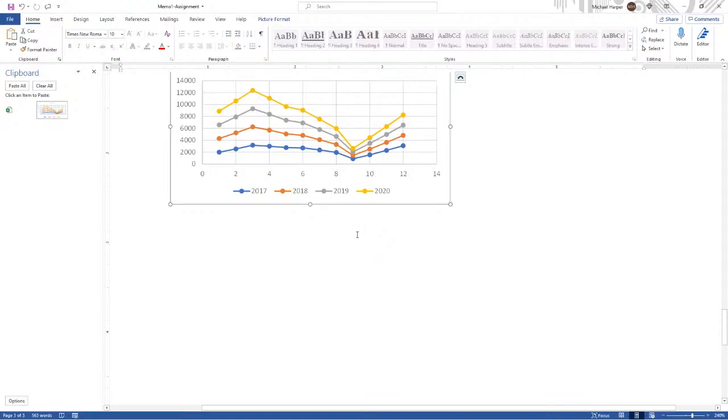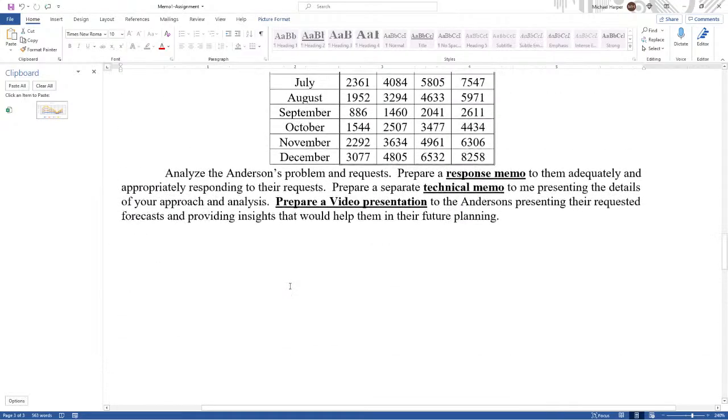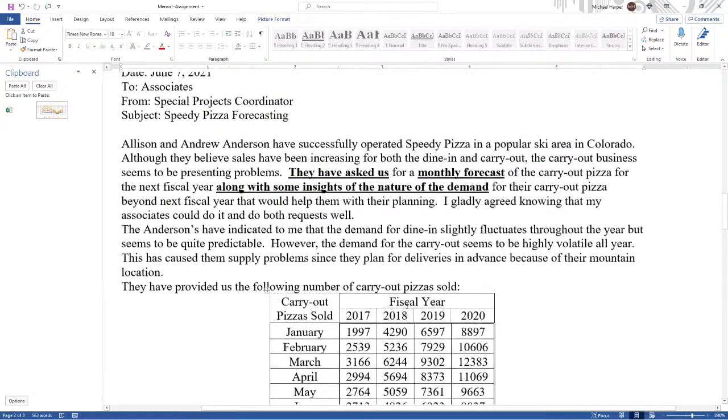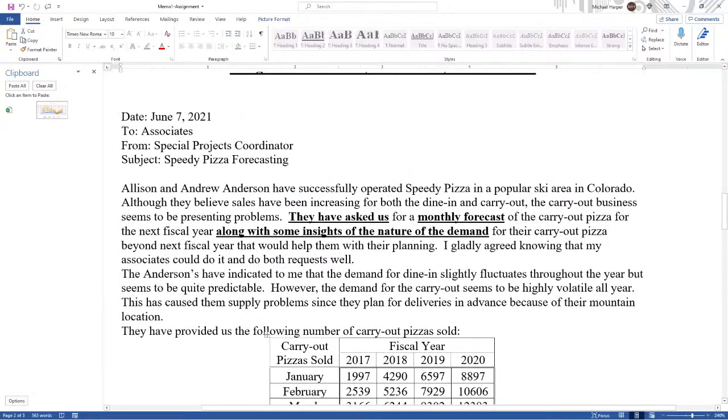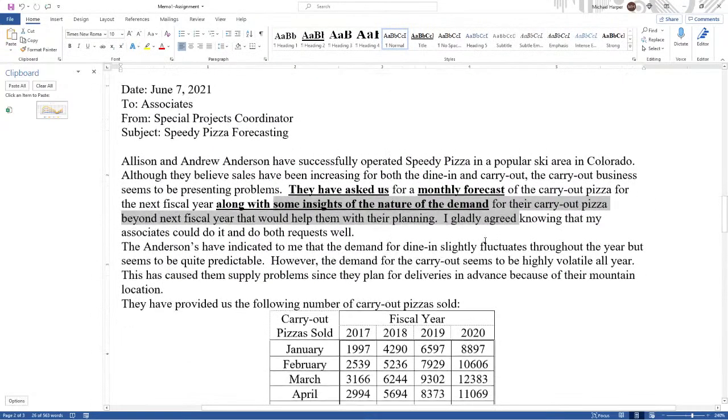The technical memo is the technical aspects. The response memo is not the technical aspects on how you solve the problem. It is the results for the client, for the Andersons. It is the forecasts and insights.